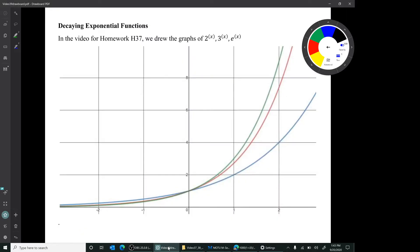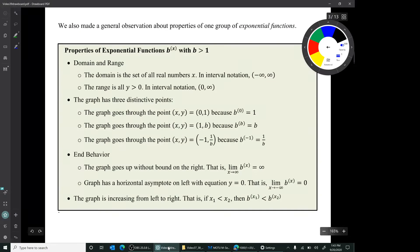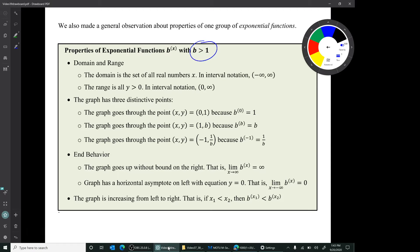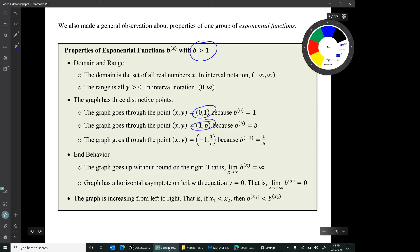Now I want to start by reviewing. In the video for homework 37, we drew the graphs of 2 to the x, 3 to the x, and e to the x. We made general observations about the properties of that group of exponential functions — the functions with base b greater than 1. We noted their domain and range: the domain is the set of all real numbers, the range is the set of all positive y values. We noticed those graphs have three distinctive points: (0, 1), (1, b), and (−1, 1/b). Let's go up and look at those on the graph.